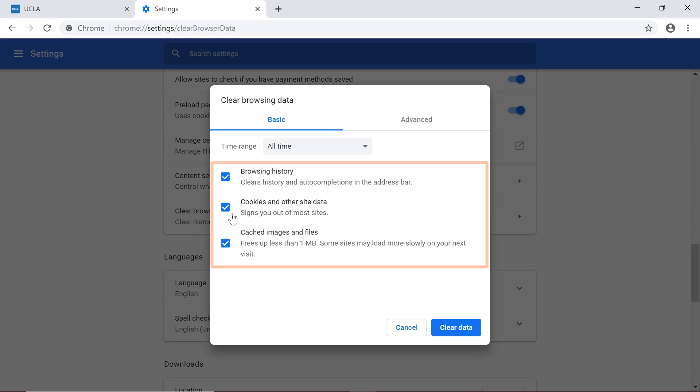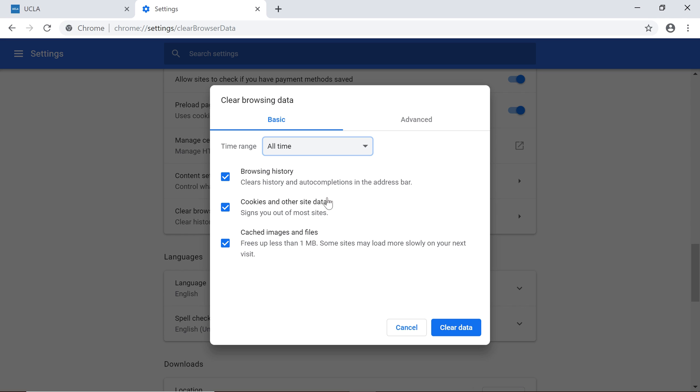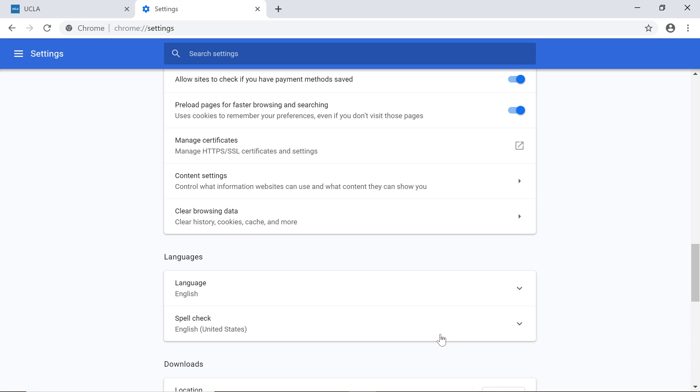Select the data you'd like to delete. Then click the drop-down menu to choose a timeframe to erase, ranging from the past hour to all of the websites you've ever visited. Once you've made your choice, click Clear Data, and your chosen browsing record will be wiped away.